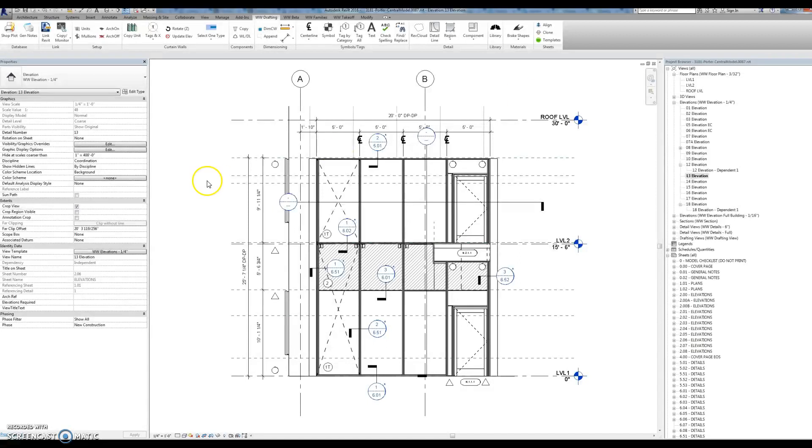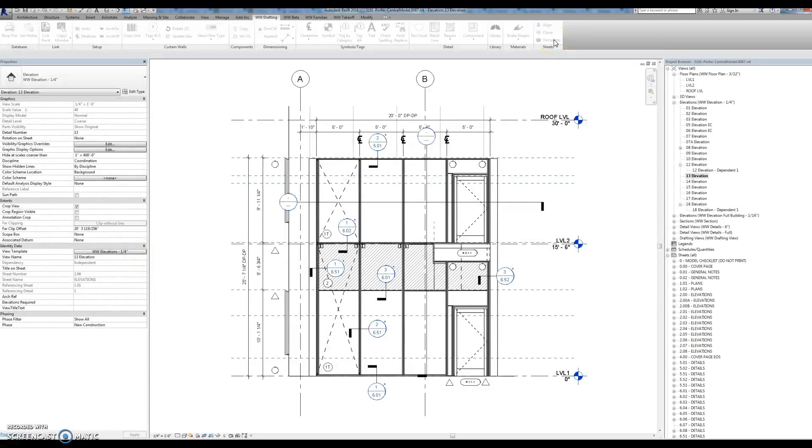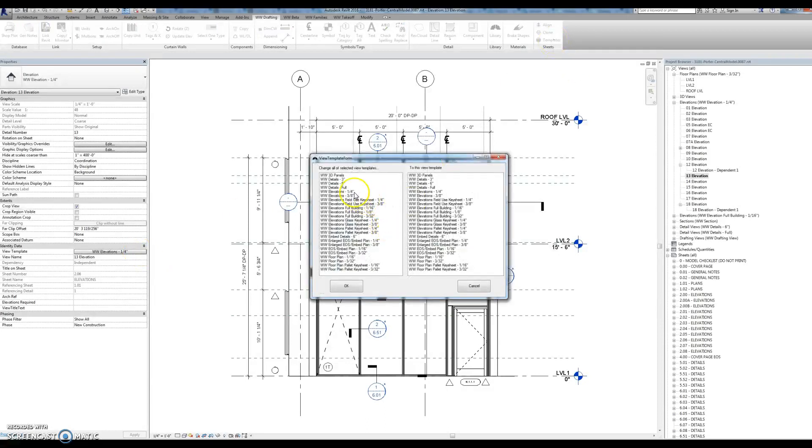So basically, when you have a bunch of elevation views with the view template, you can use this tool to change all of one view template to another view template.